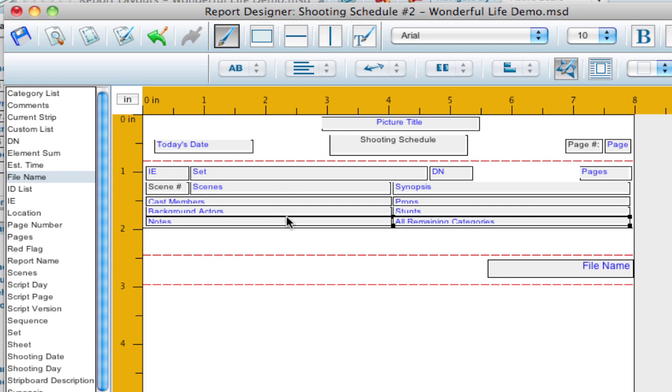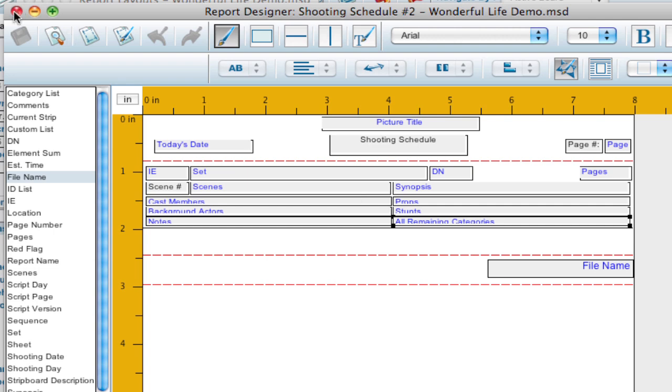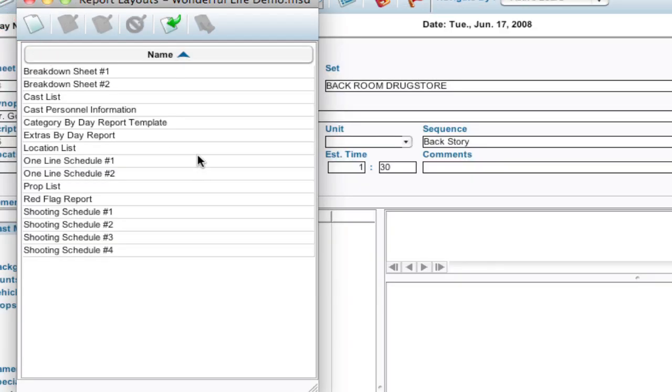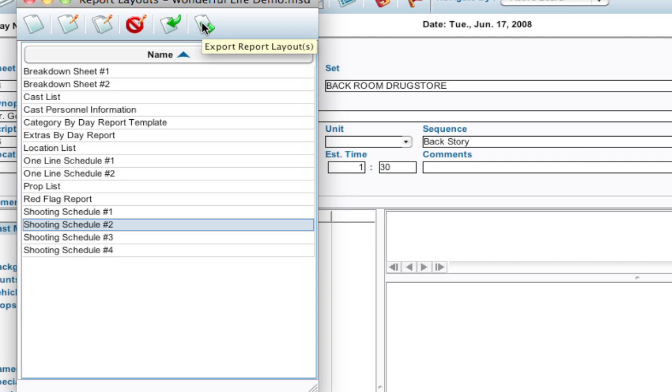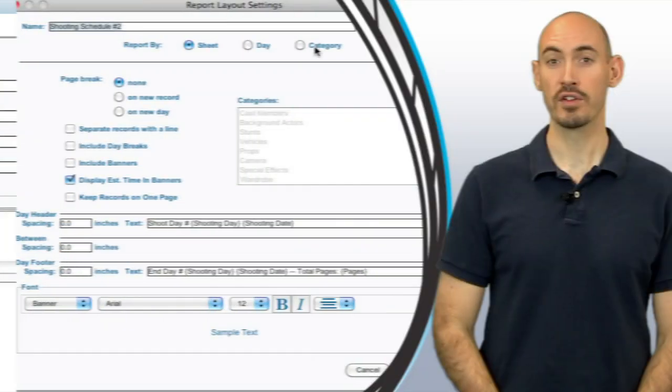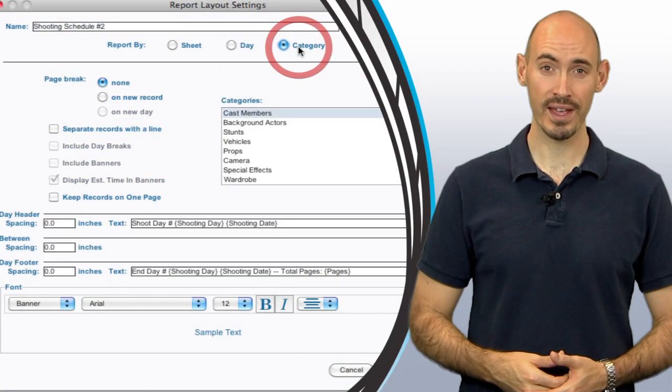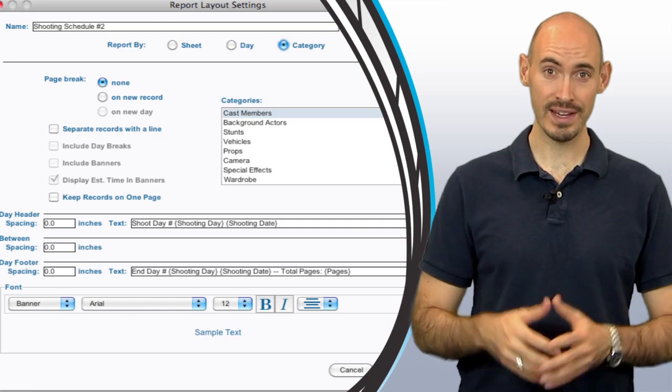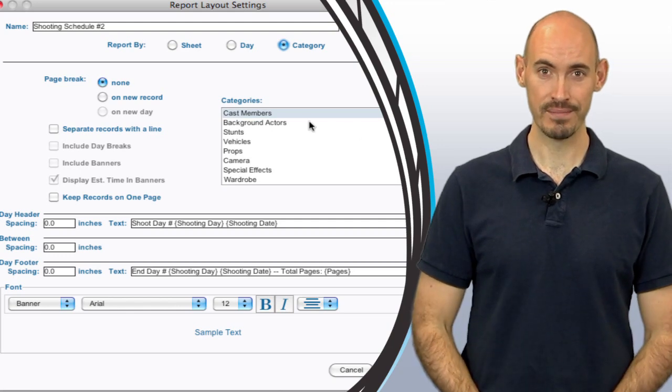So that's some of the main differences. You still have your line tools and text tools. But that's what makes a report designer a little bit different than a strip designer. But you can still save it. And once you have it saved you can then close it. And you can take that and you can still export it and share it with someone else or import one that somebody has saved for you. So hopefully that'll help you get the information you need out of scheduling.